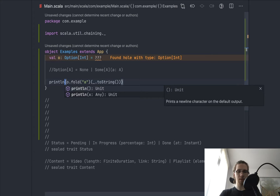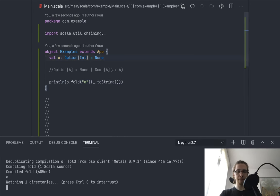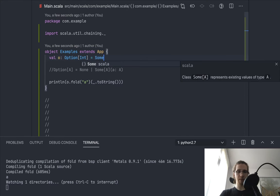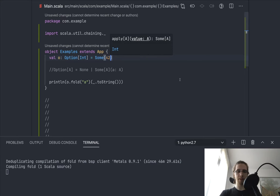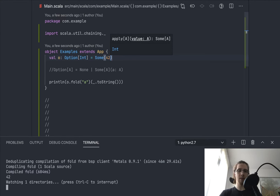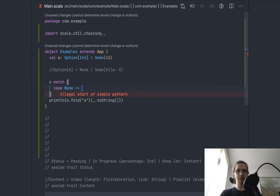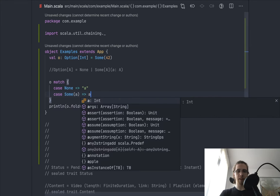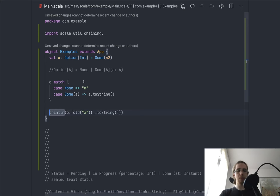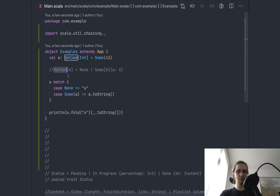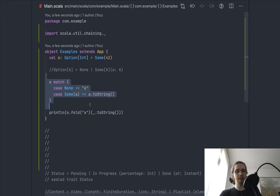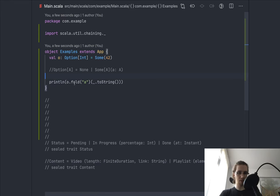Printing the result shows it works: starting with None gives "a", but if the option has value 42 we get its string representation. I could have just pattern matched — matching on None gives "a", on Some gives the string value. But this requires knowing the exact structure of the Option type, and maybe I don't want to match every time I touch it. So that's how we fold on an Option: we basically encode a pattern match on the type into a function called fold.